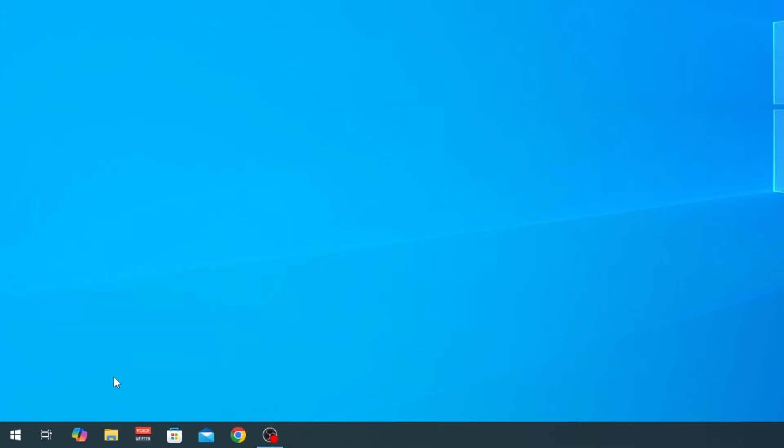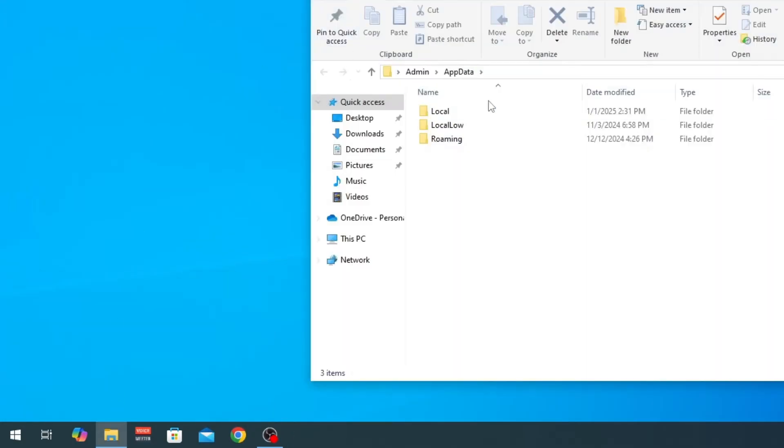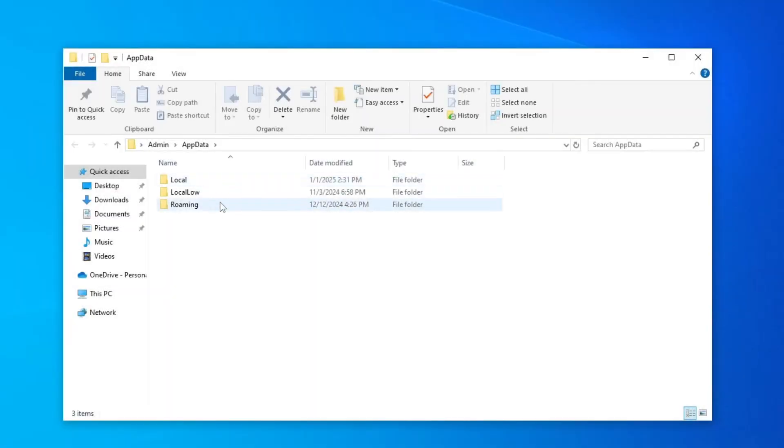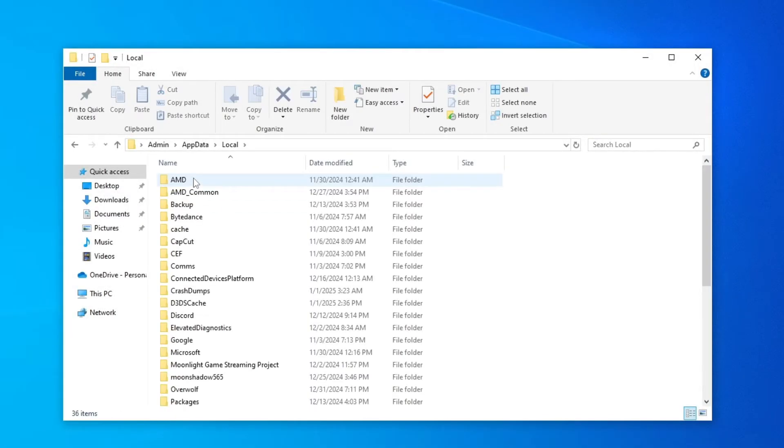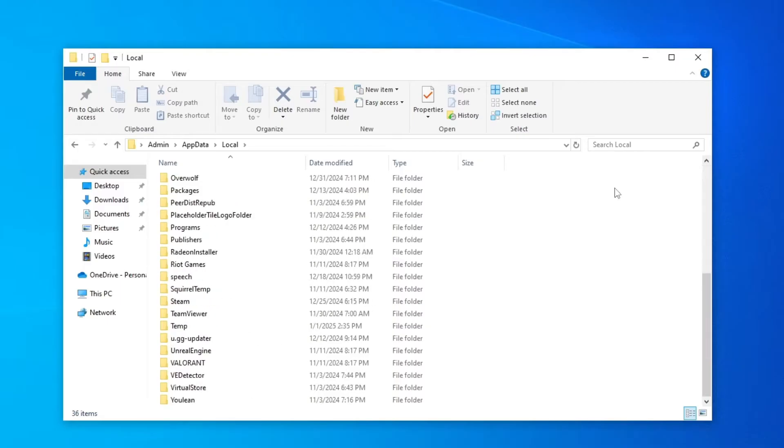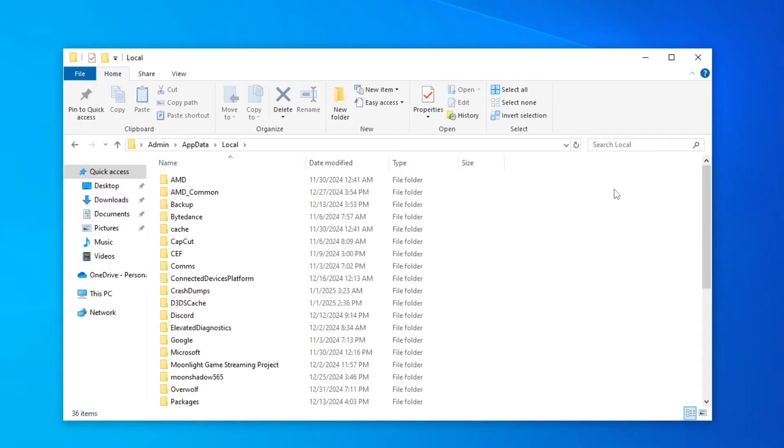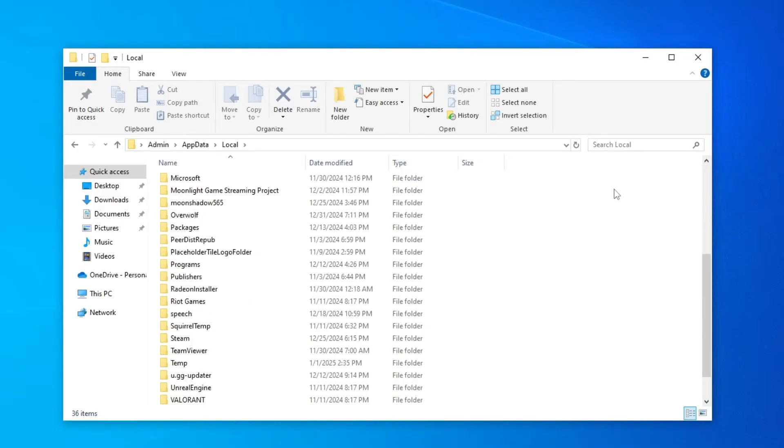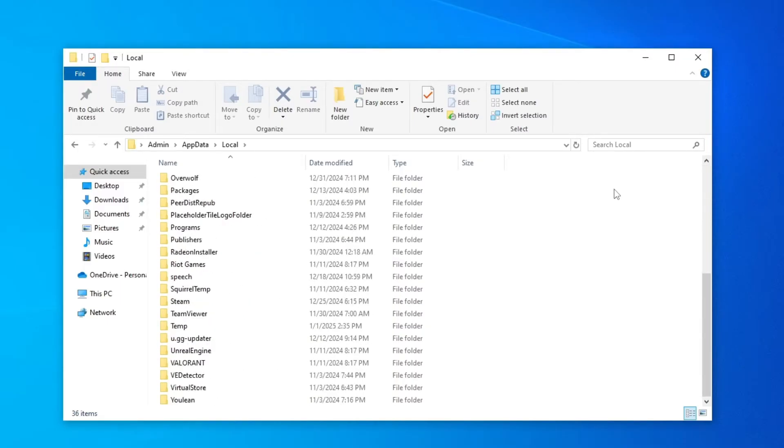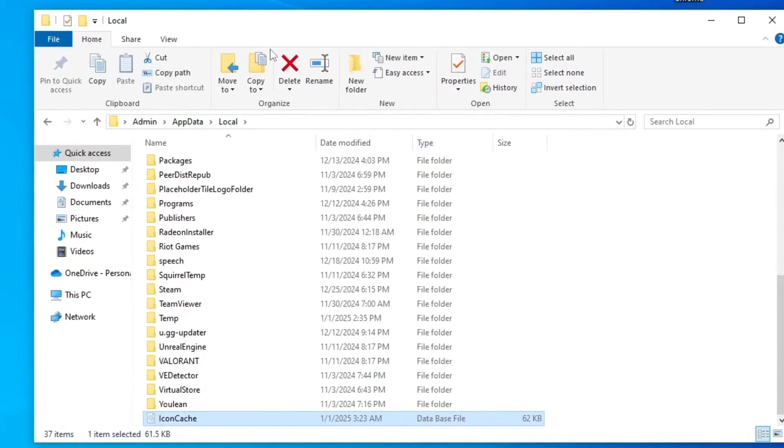Now we will get these three folders and we will click on local and then we're gonna scroll down and here should be icon cache. If it doesn't show up you have to do one more thing in order to see the icon cache.